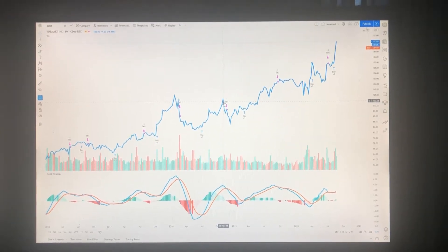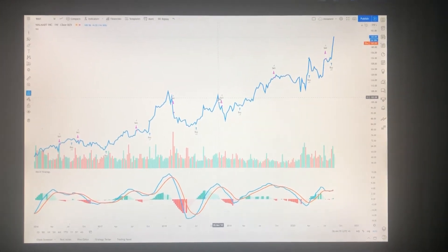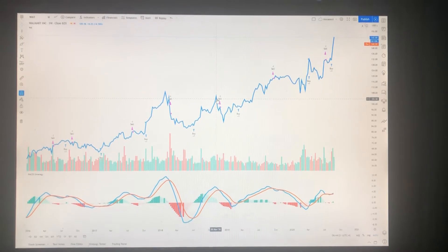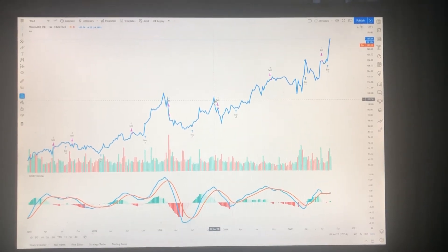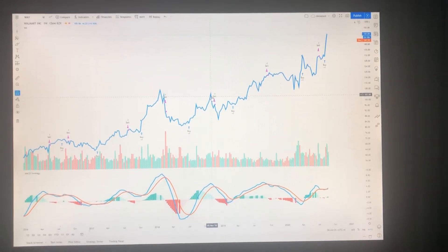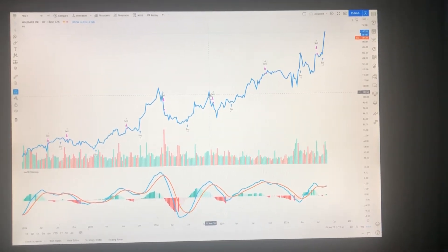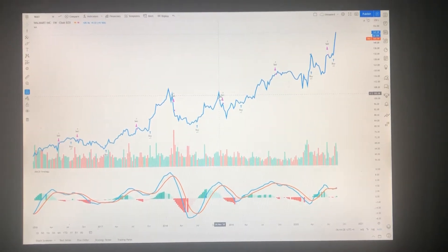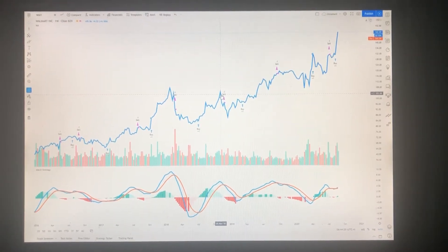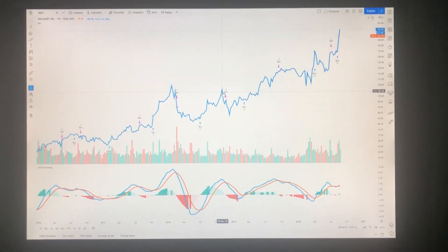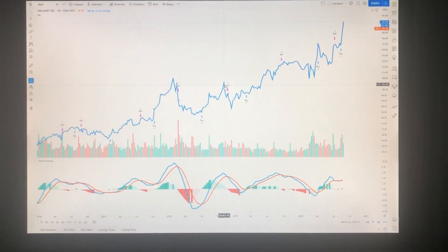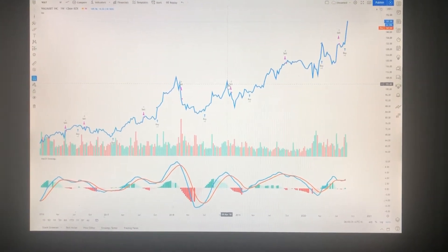This is a video about the MACD indicator, which was created in the 70s by a guy named Gerald Appel. The strategy uses a MACD line shown in blue and a signal line shown in orange.